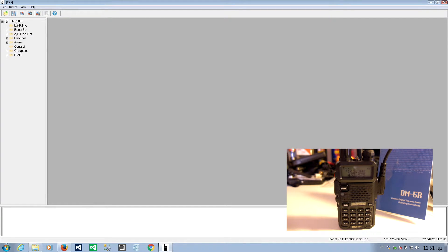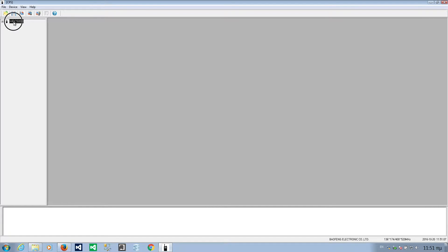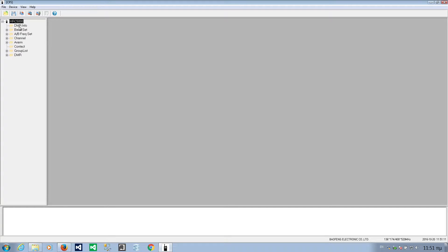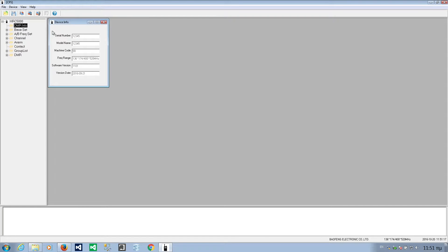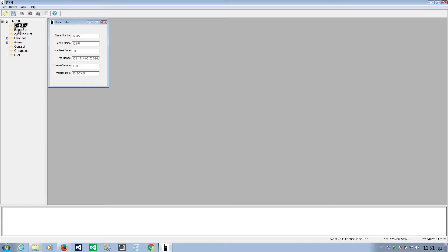Read success. Now, let's see what we have here. HRC 500. Not sure what this means. Now, let's see. Program info. Season number 12345. Model name 12345. Machine code. Frequency range. These are not editable. Version 8. September 21st 2016.